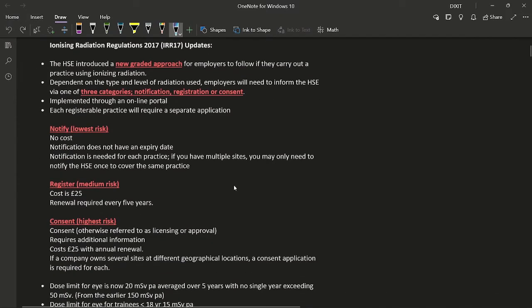Notification is for the lowest risk practices. It is a no-cost method, has no expiry date, and notification is needed for each practice. If you have multiple sites, you may only need to notify the HSE once to cover the same practice. Registration is for medium risk practices; the cost is £25 and renewal is required every five years.